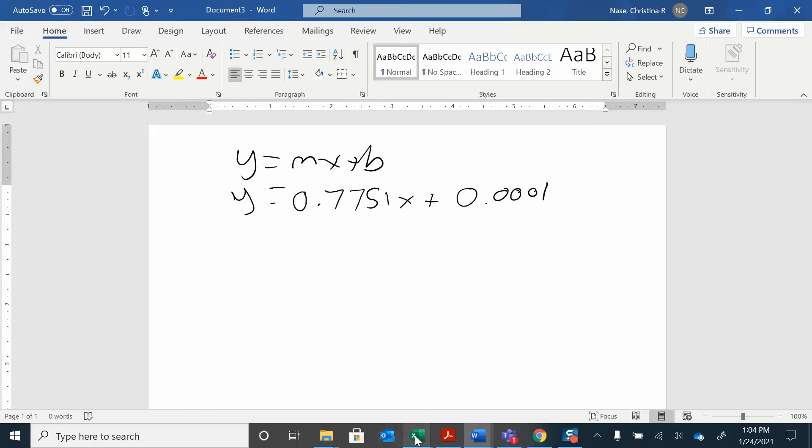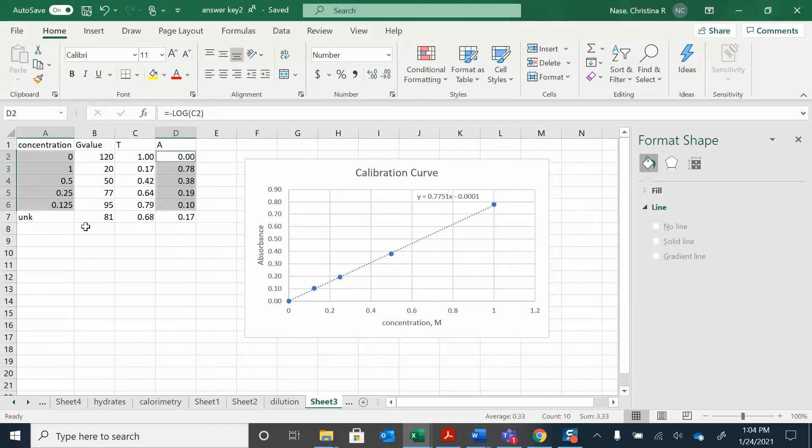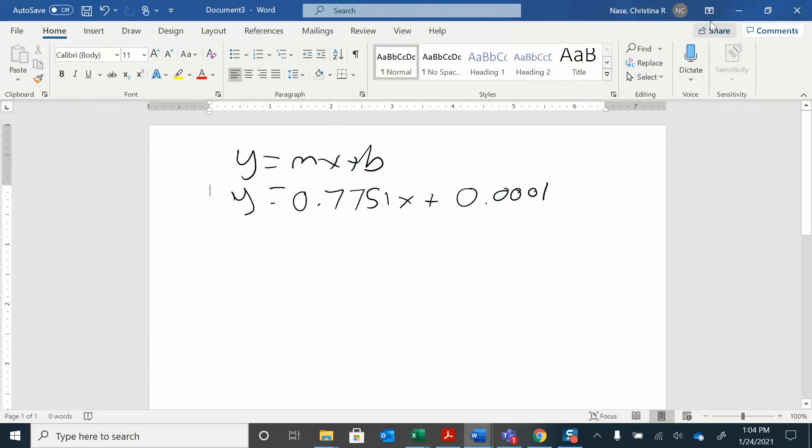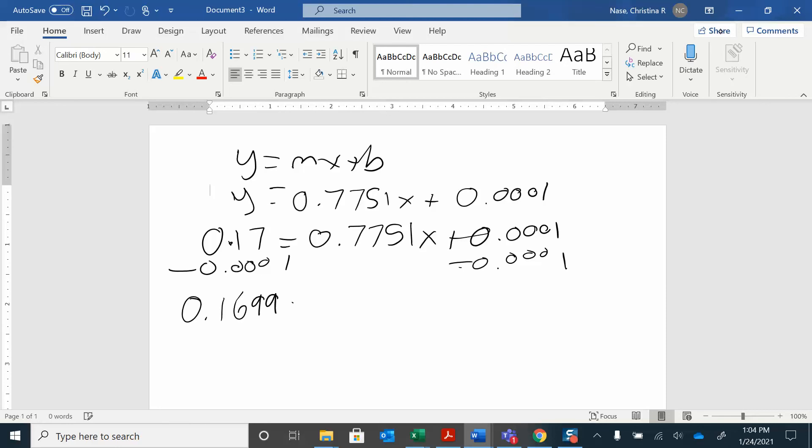So for my unknown, I got an absorbance of 0.17. So that's my absorbance. Absorbance of 0.17, which is my y-axis. And I'm looking for the concentration. So I've got 0.7751x plus 0.0001. I'm trying to solve for x. So I'm going to subtract both sides there. Subtract essentially 0. And then just divide by 0.7751.